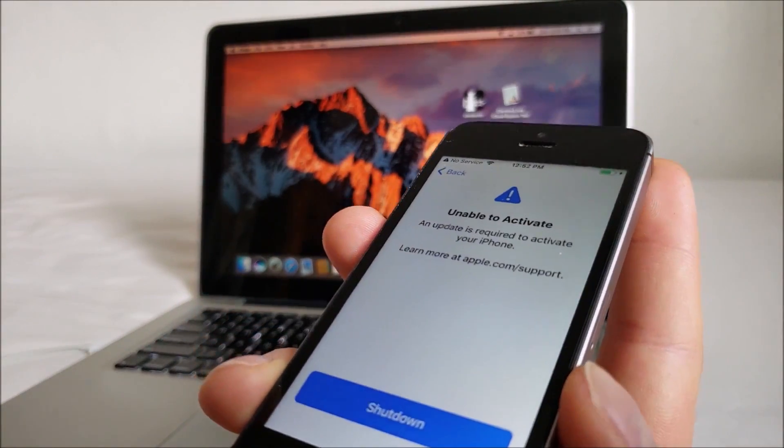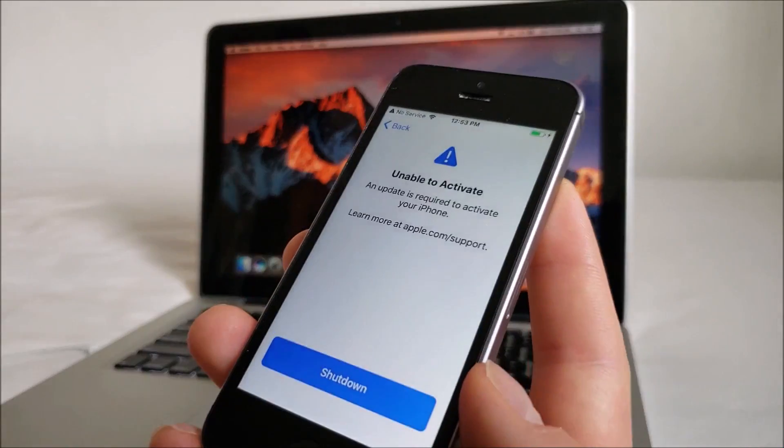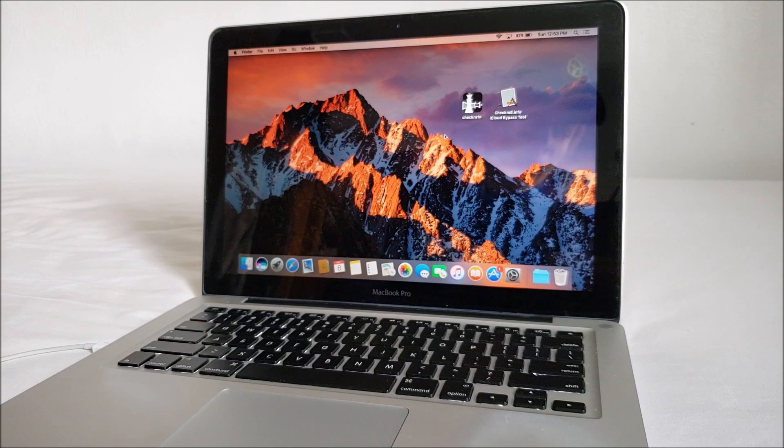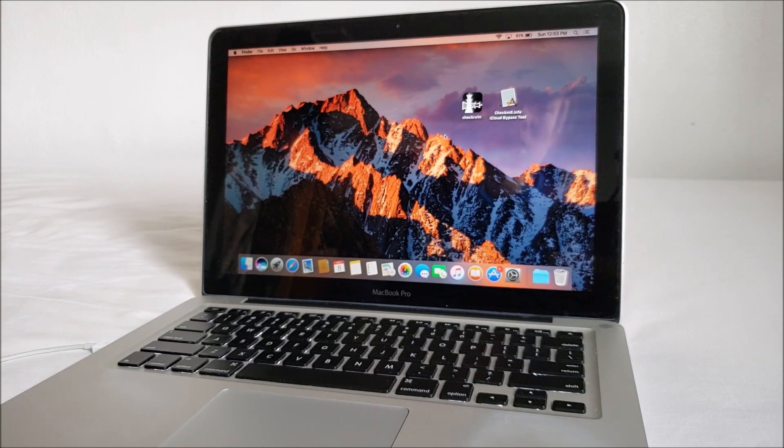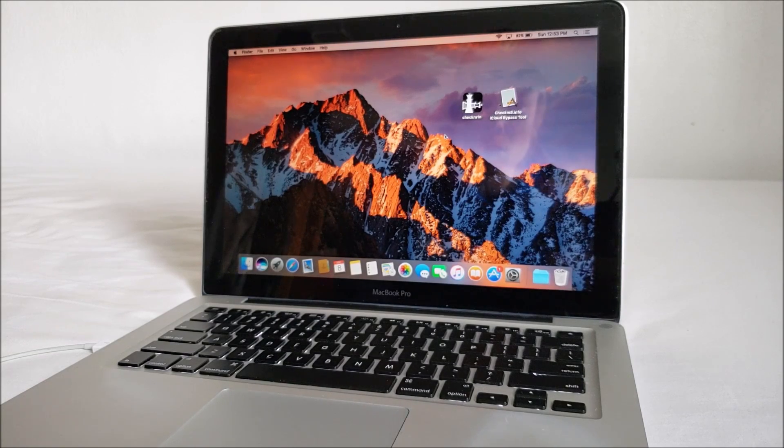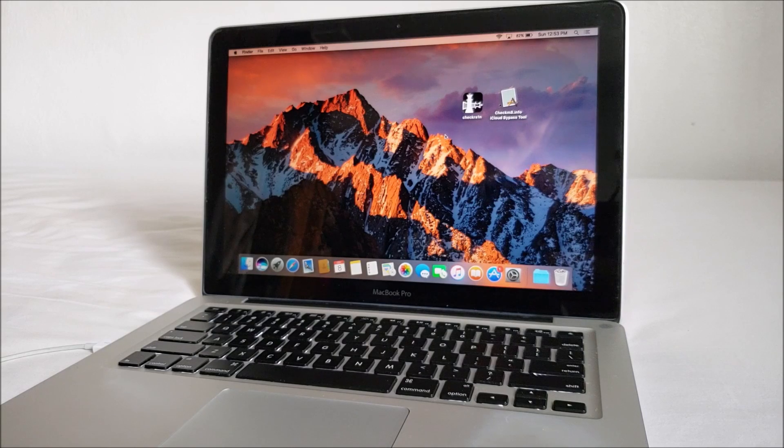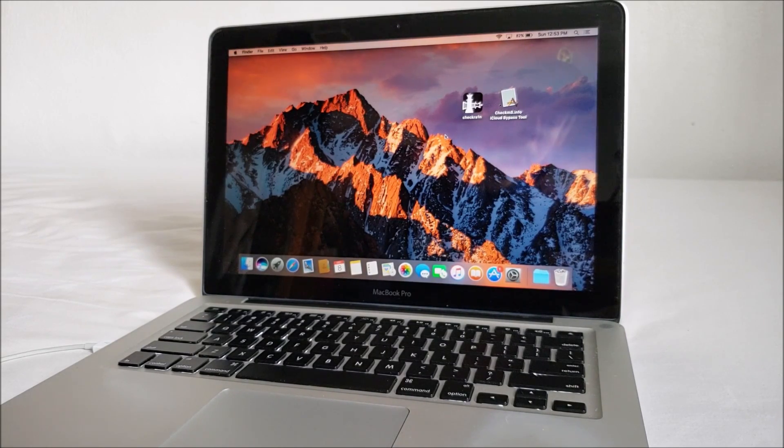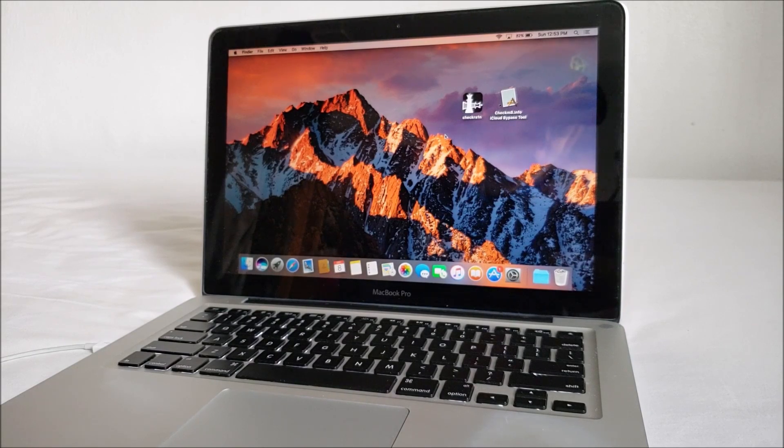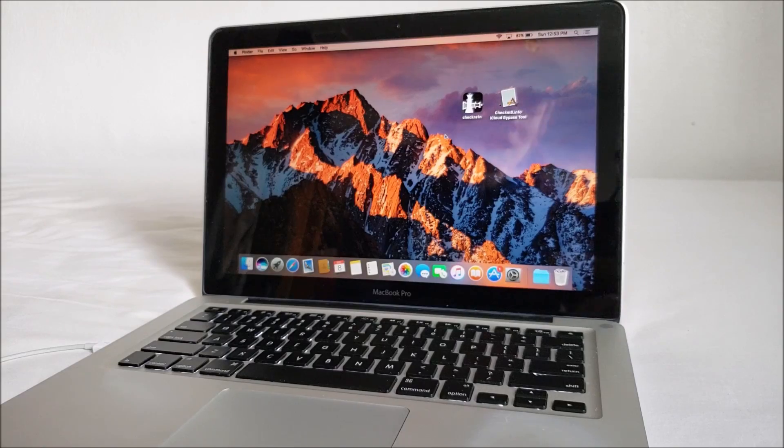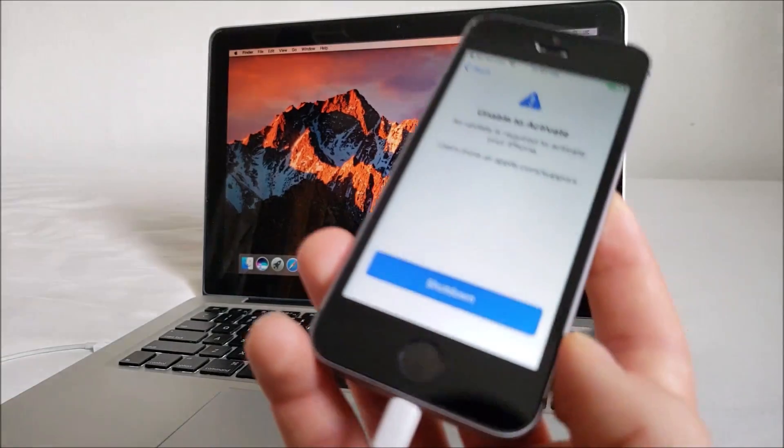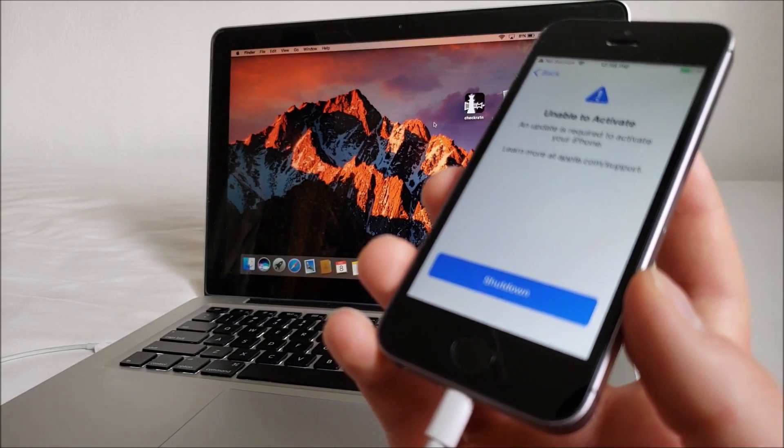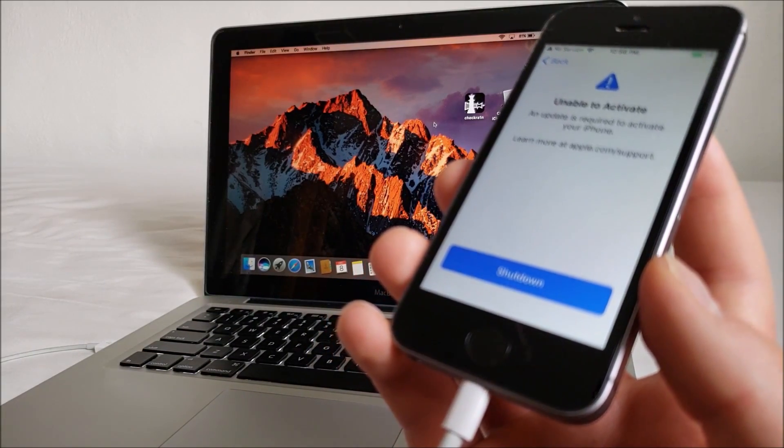So to get started you are going to want to download two applications and this only works on Mac currently. I'll link them in the description. One will be the Check Rain jailbreak tool and the other will be the Checkmate.info iCloud bypass tool. This method is designed for bypassing the iCloud lock but it also works to bypass the Unable to Activate screen. Now this only works with iOS 12.3 to 13.2.3.